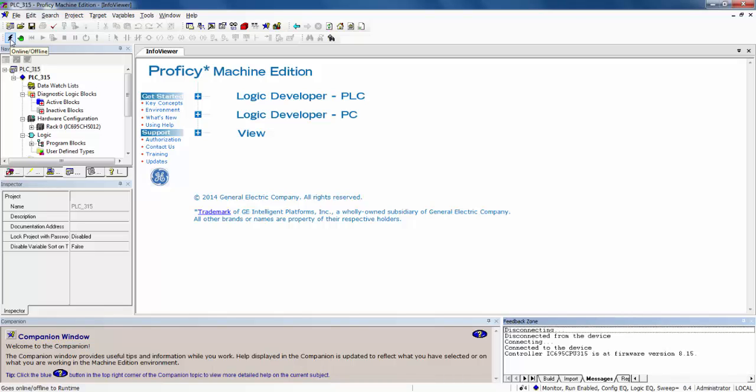Click on the green hand on the toolbar in order to place Proficy Machine Edition in Programmer mode.